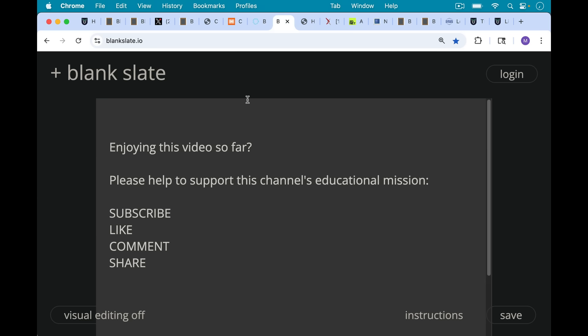If you're enjoying this video so far, just pause really briefly here to ask you to help support this channel's educational mission. Hit the subscribe button. That does really help. Leave a like, leave a comment, question, suggestion for a future video, and share this video with a friend or family member.